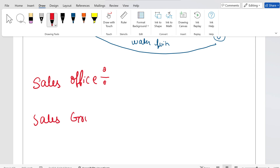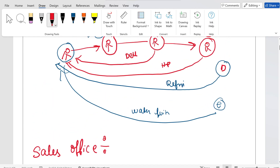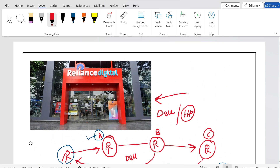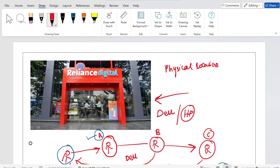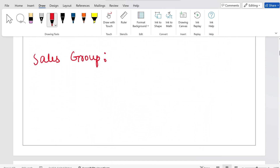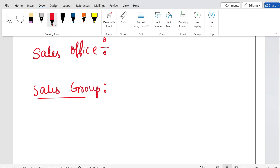Sales office is a physical location. Reliance Digital, for example, is a physical location — you can see its existence. So I can say that Reliance Digital is a sales office. In an interview, if they ask what is a sales office, you should say: a sales office is a physical location where a group of people work together to perform sales. Now, what is a sales group? A sales group is a team that works together to achieve sales of a particular product line.